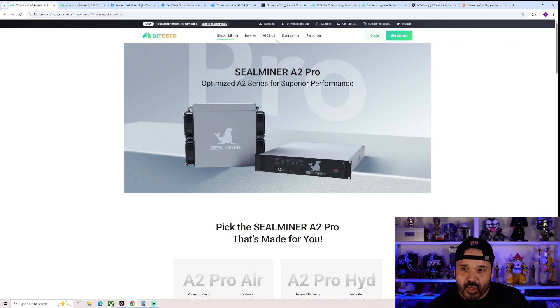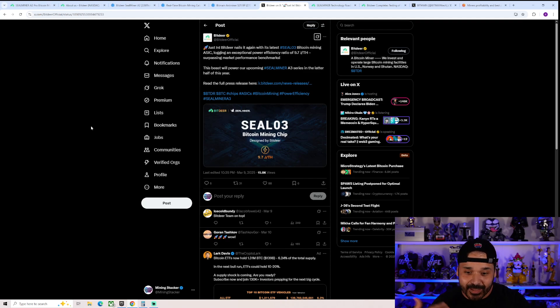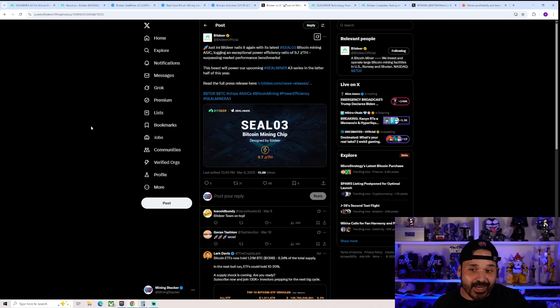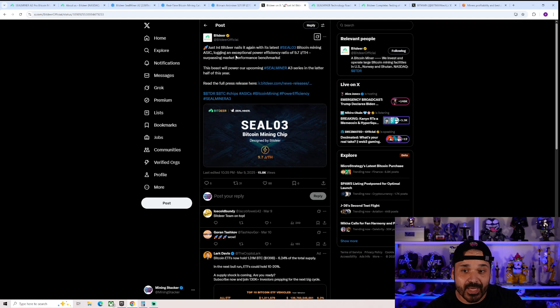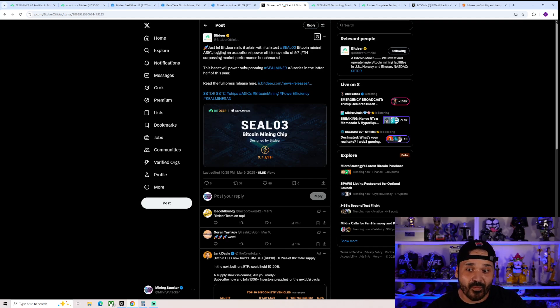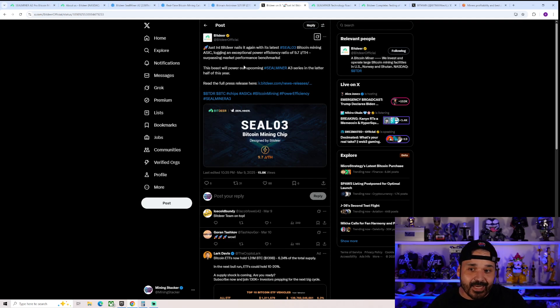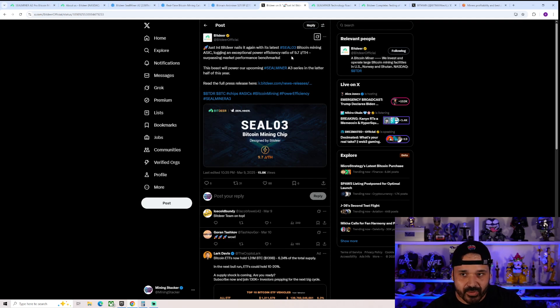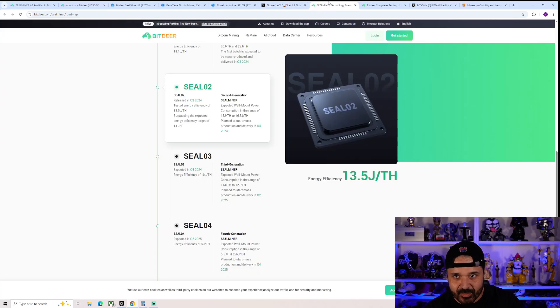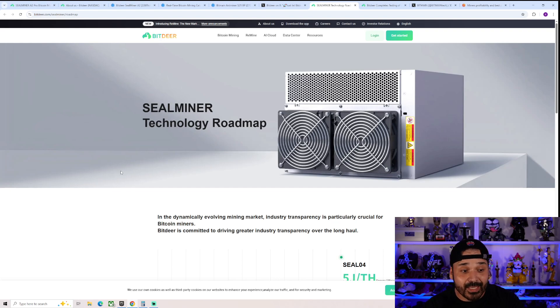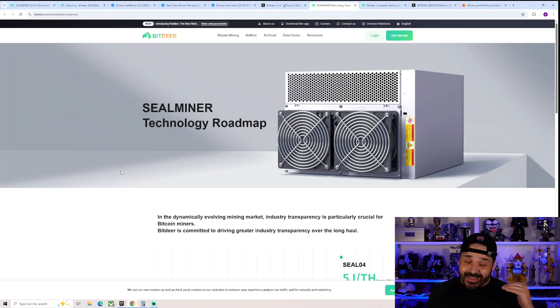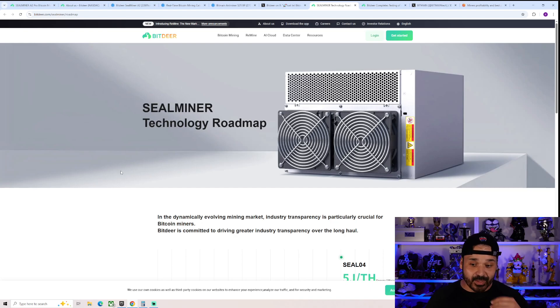So let's talk about the other big news. And this is the bigger thing. And again, kind of going with the theming of like kind of too soon kind of deal. They're talking about their next generation chip already. And this is pretty impressive though. So Justin Bitdeer nails it again with its latest seal three Bitcoin mining ASIC logging an exceptional power efficiency ratio of 9.7 joules per terahash surpassing market performance benchmarks. So this would make it the king. Although realistically, once it's inside the ASIC, it's probably going to be above. It's probably going to be closer to about 11 joules per terahash. The reason we're saying that is because they did release this roadmap quite a while ago. And so far, they have been kind of hitting.